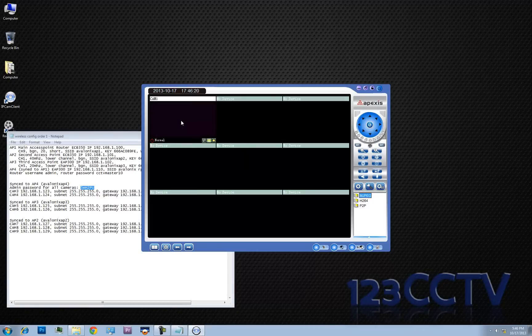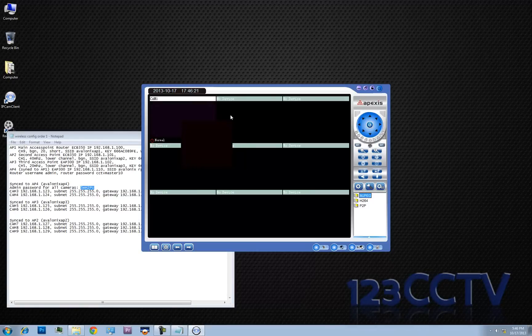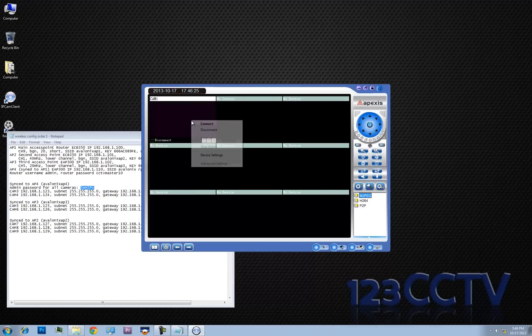Now press OK. This will actually let you connect to the first camera. We're going to disconnect it so that we can keep on adding more.